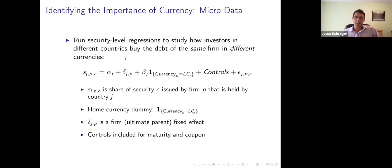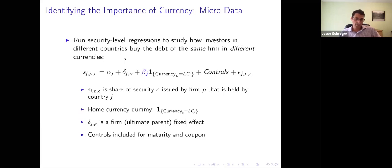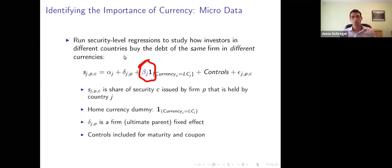In order to identify the importance of currency, we ask the question: how much more of a bond does an investor buy, issued by the same firm, if it's in the investor's own currency than if it were in any other currency? We run a security-level regression where the left-hand-side variable is the share of any given security S — an individual bond issued by firm P — that's held by investors in country I. The main coefficient of interest is beta: how much more of a security do you own if the security is in the investor's currency. We do this with a firm fixed effect, so we always identify the importance of currency using two bonds issued by the same firm, with security-level controls like maturity and coupon.